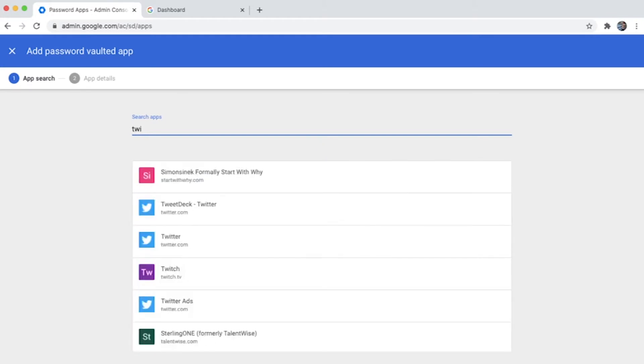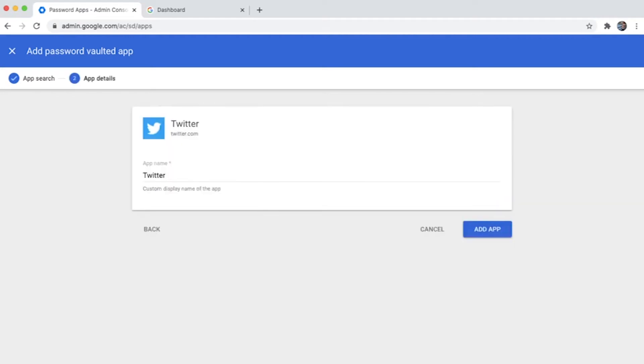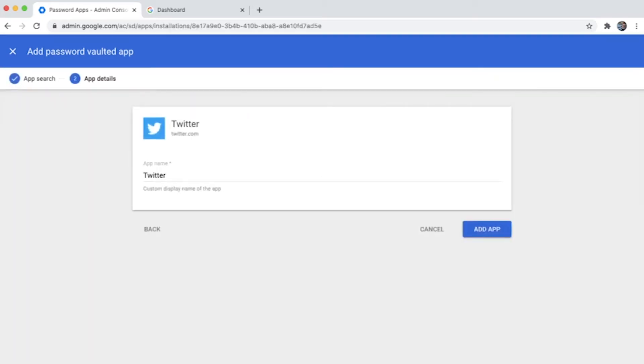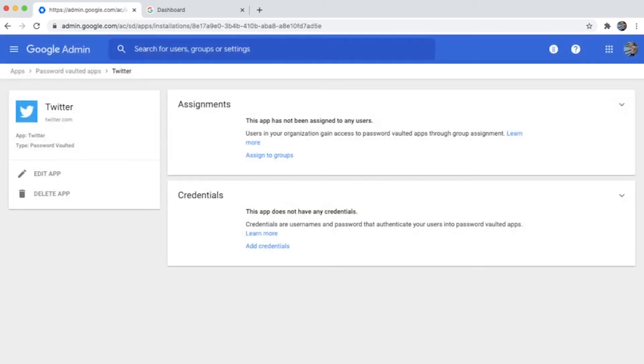The best part about password vaulted apps is that the end users would not need to know the credentials of the service. As an example, Twitter is one very well-known application used widely by organizations as its organization Twitter handle to post regular updates.